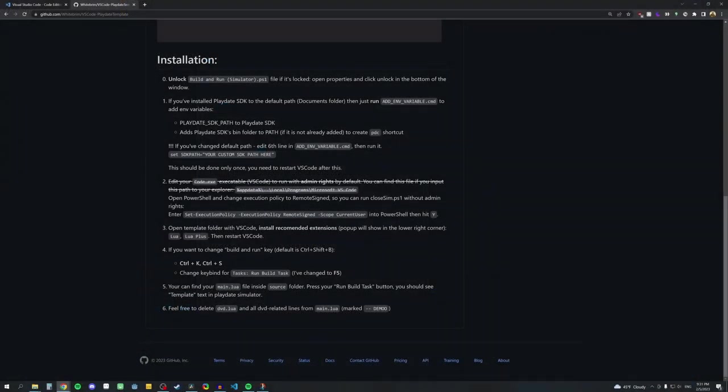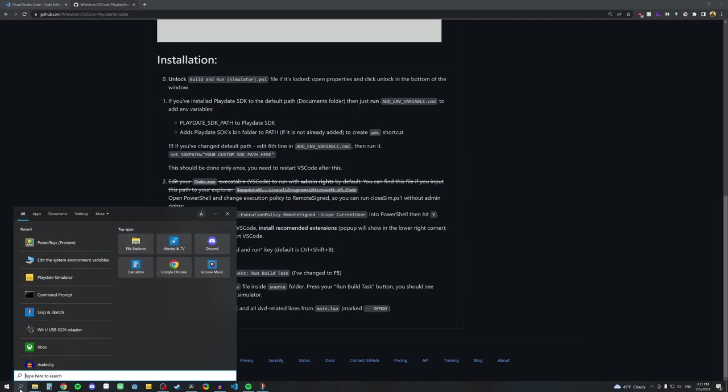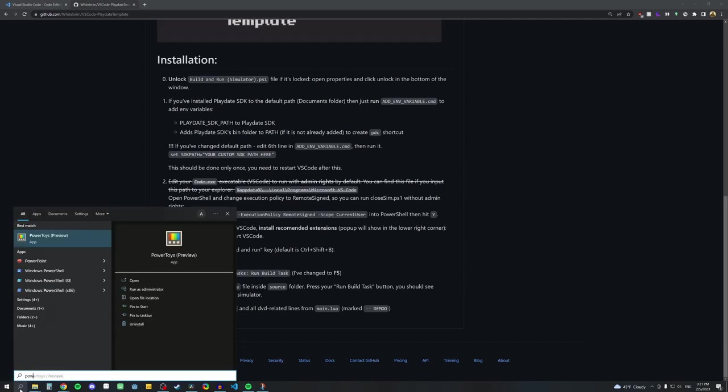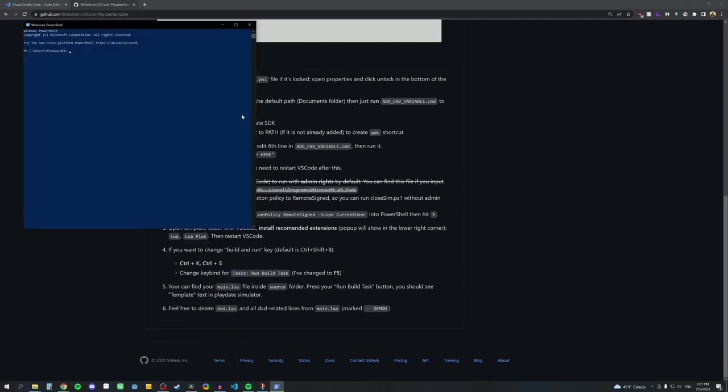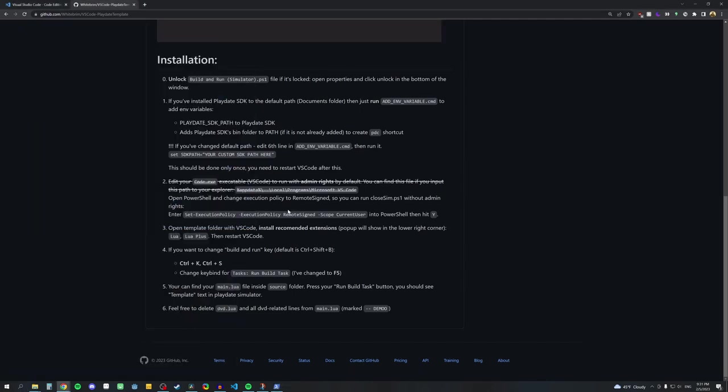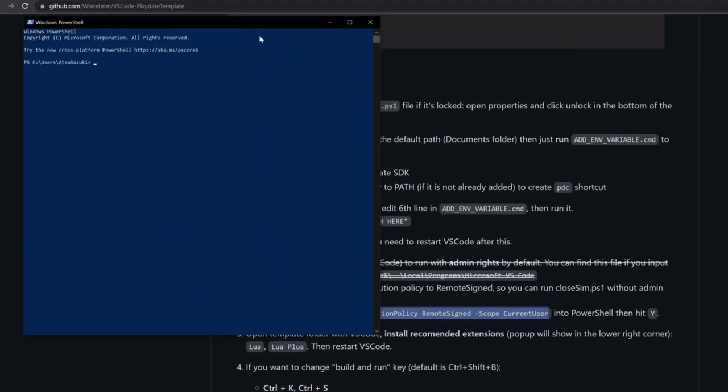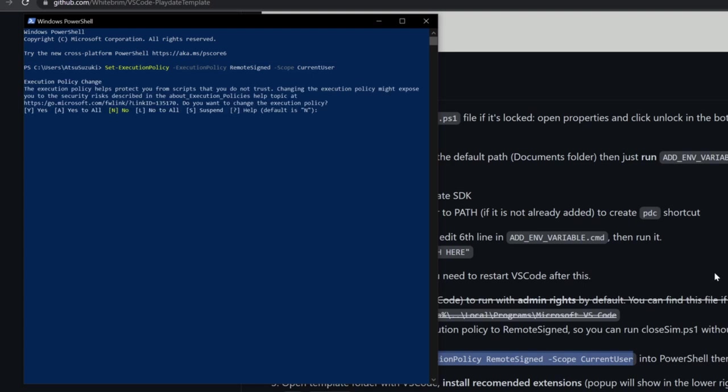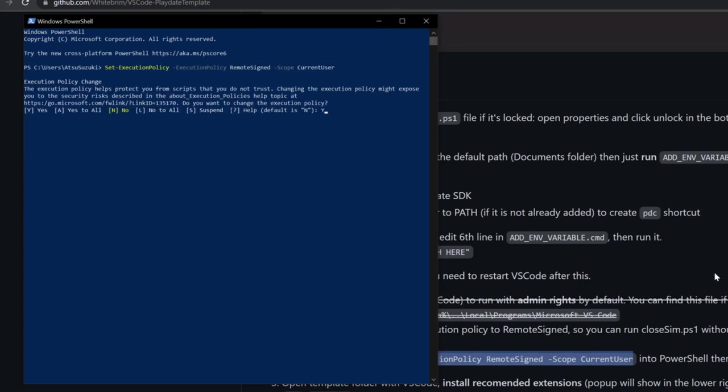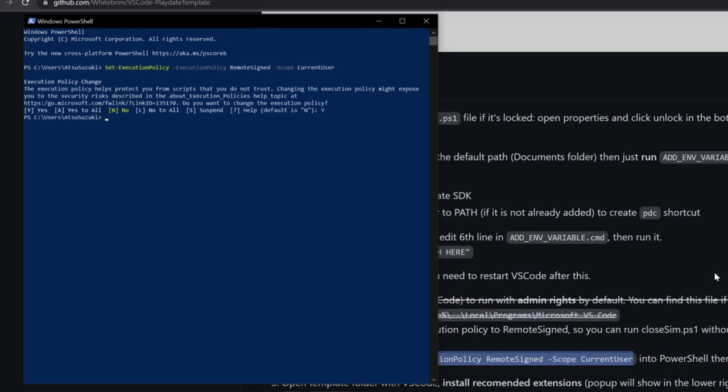One last thing that we need to set, which is setting the execution policy. We need to set it to a remote sign so you can run the PowerShell script from VS Code without admin rights. Look up PowerShell in the search bar and open it. Then go to the GitHub page for the template and copy the Set Execution Policy command and paste it into PowerShell. Press Enter and then when you're prompted, type Y and press Enter again. After that's finished, you can close the window.